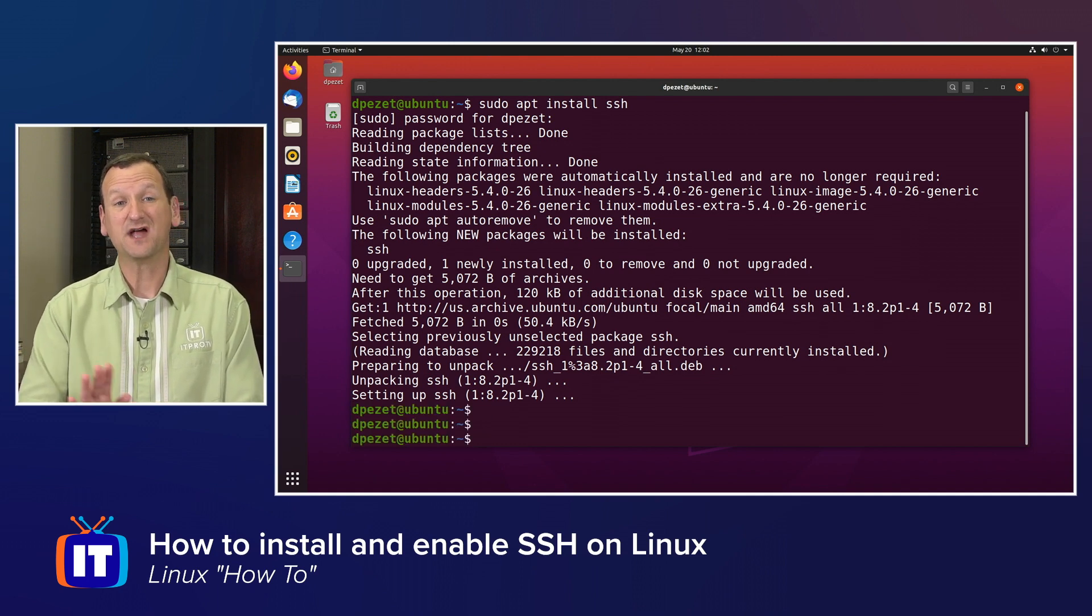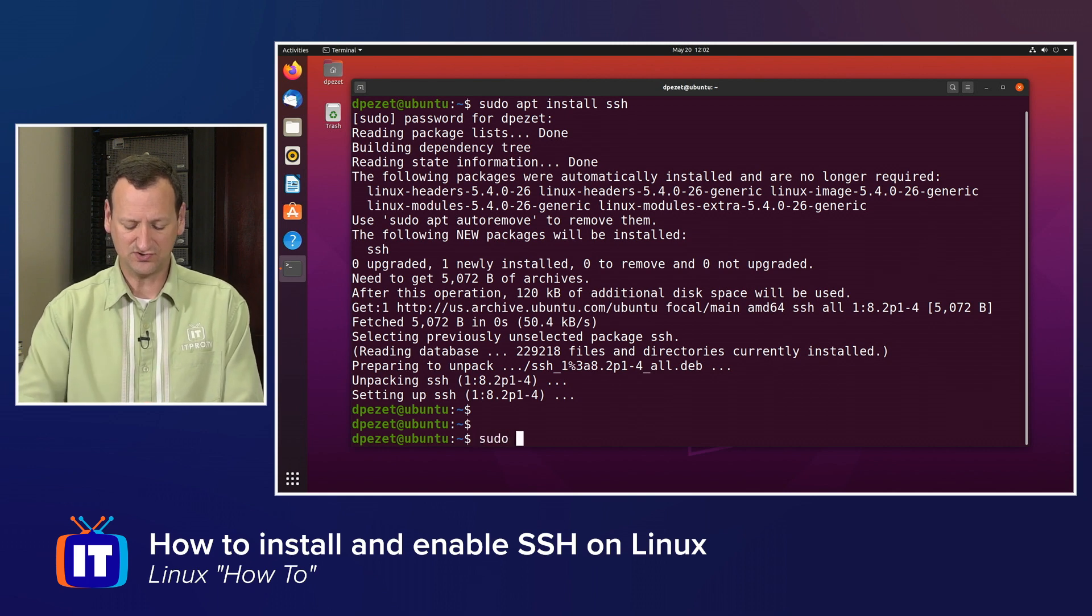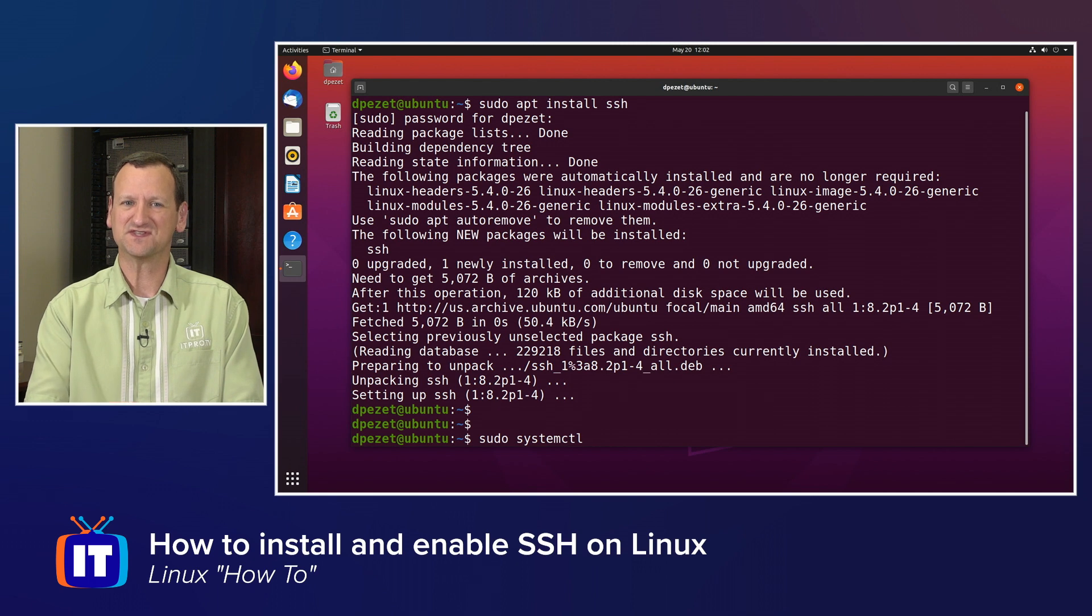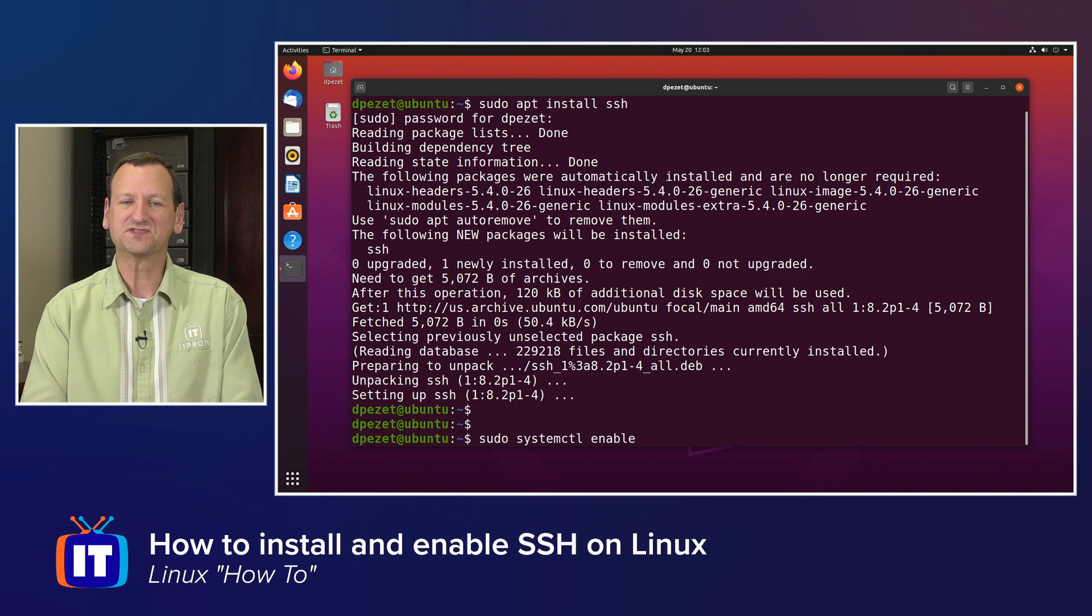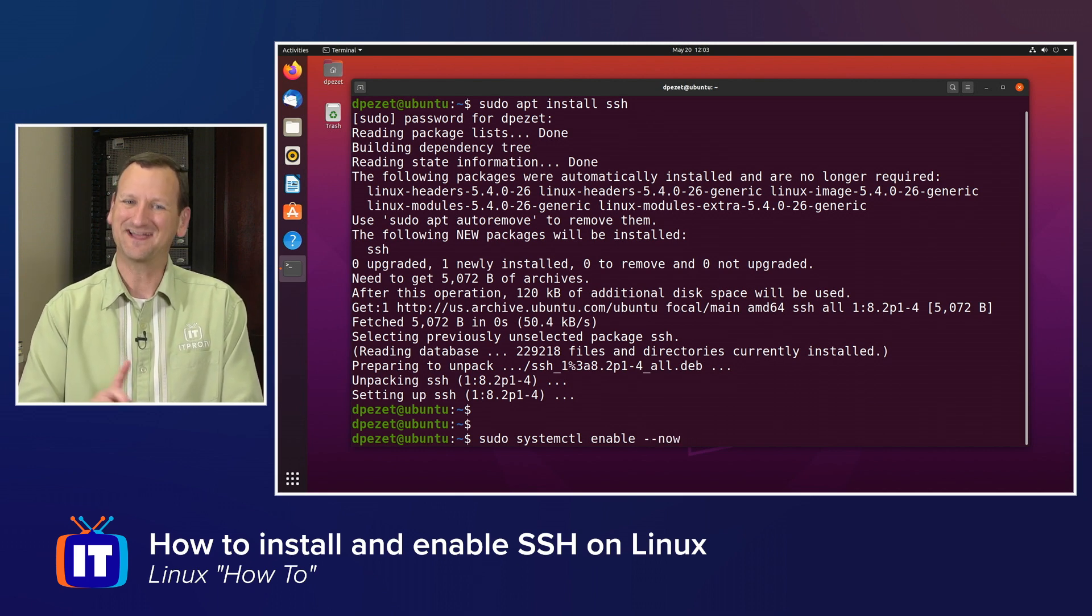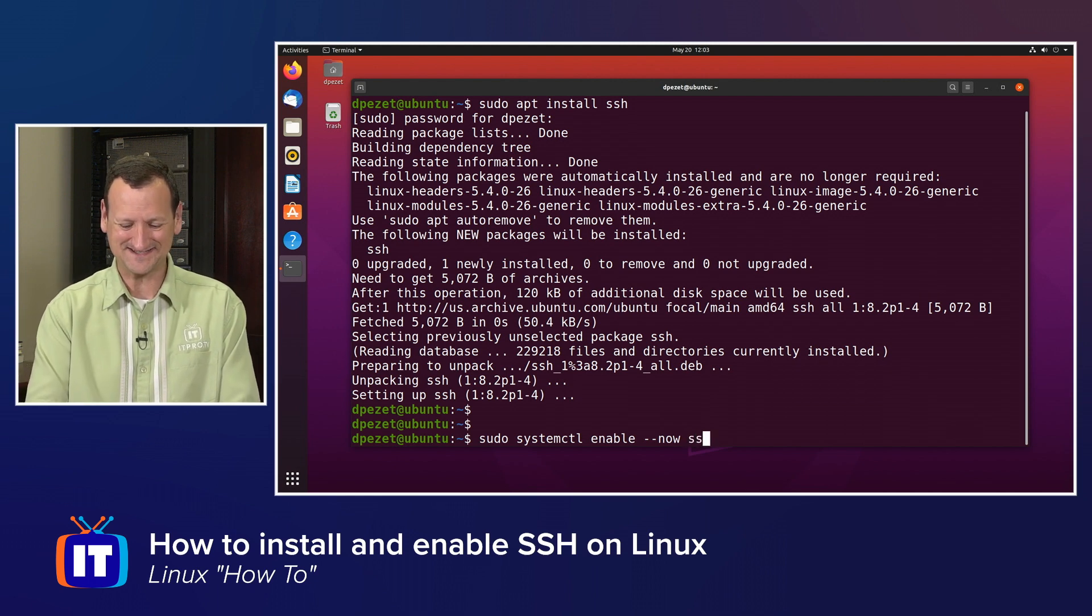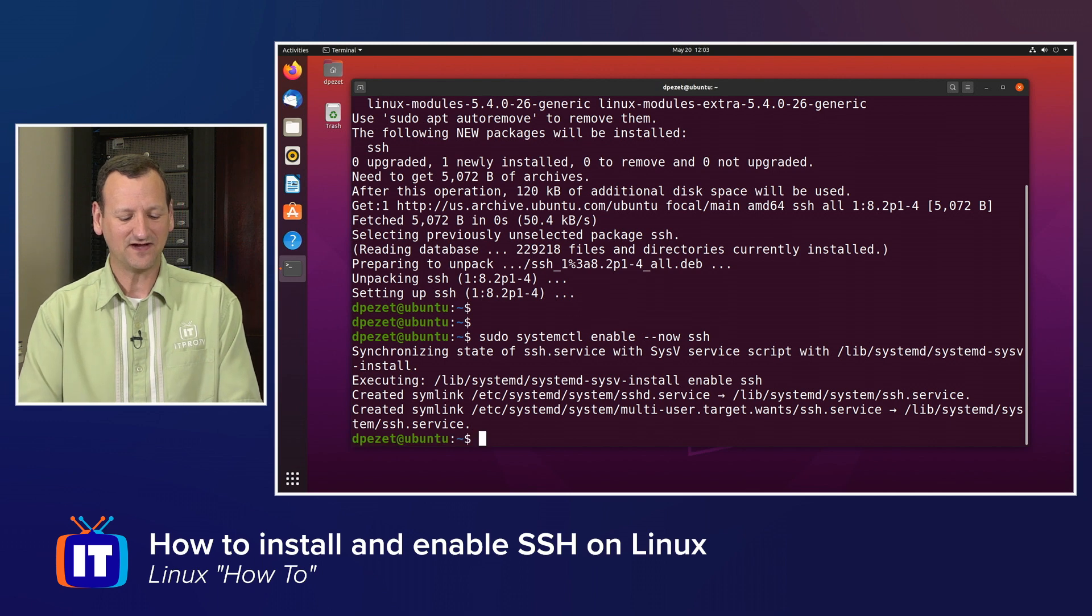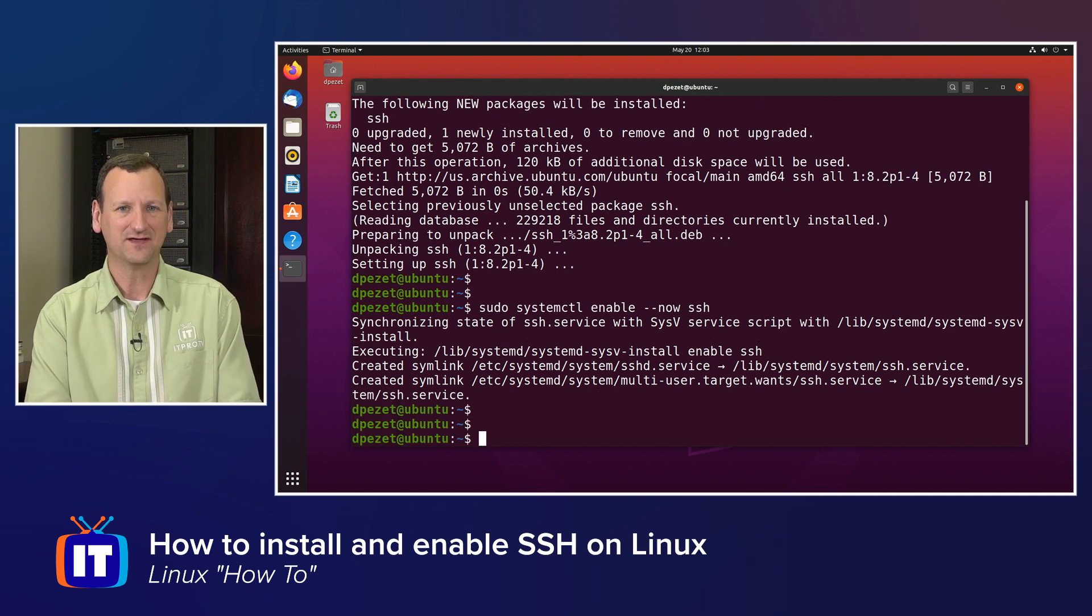Now the package is installed, but it's not running. That's my next step. So I will say sudo systemctl, and that's the command we use to talk to systemd. It's what drives all the services in the background. Enable, that means I want this service to start when my computer starts up. Dash dash now, that means I want it to start right now. And then SSH, that's the name of the service that I'm starting. So that's going to fire that up, and now SSH is up and running.